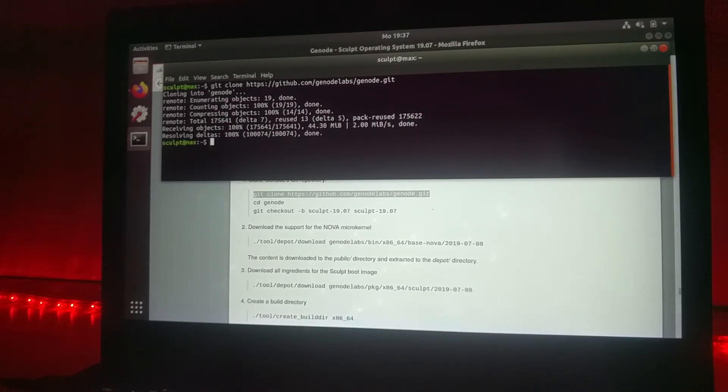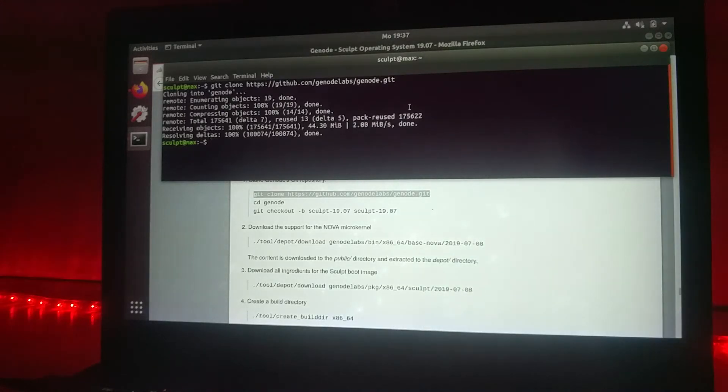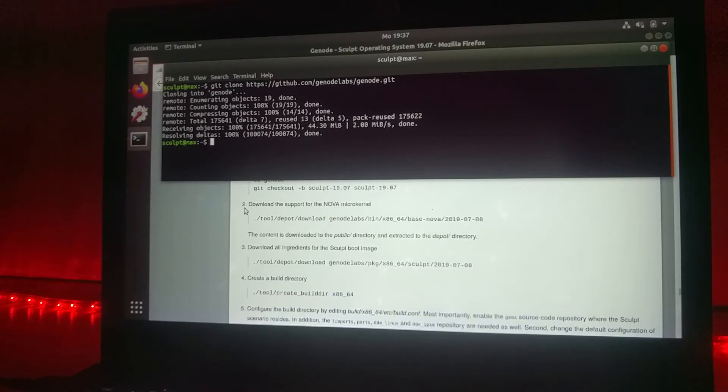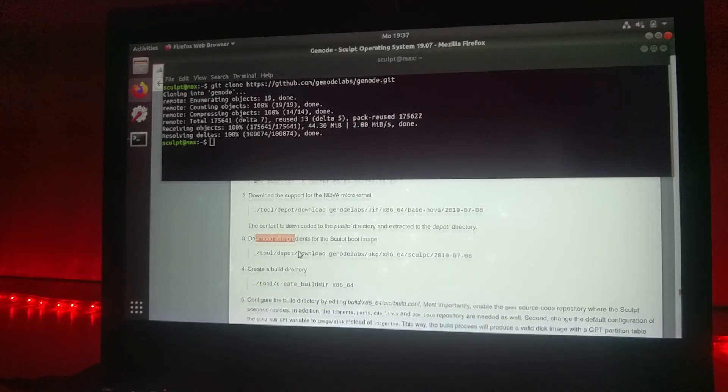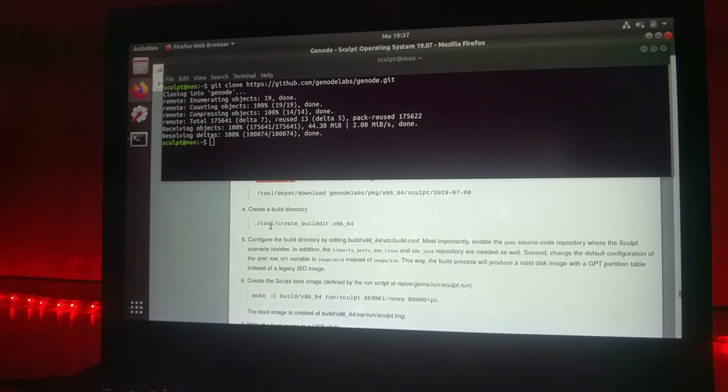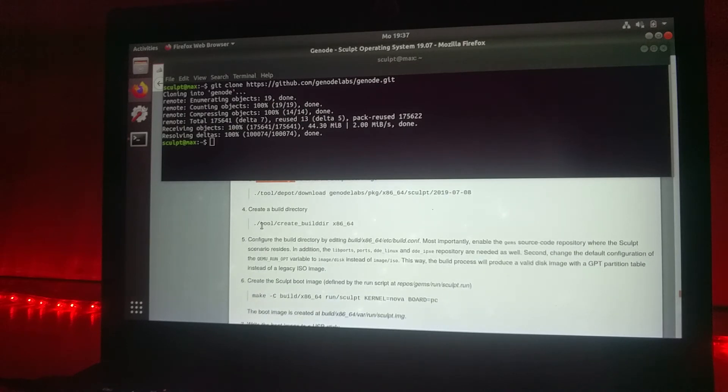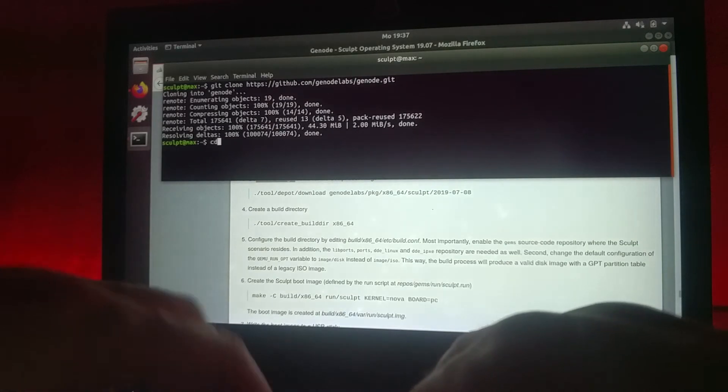Here we go, we have now the source code. Now we can go to the next step. We will straight forward go to creating the build directory.